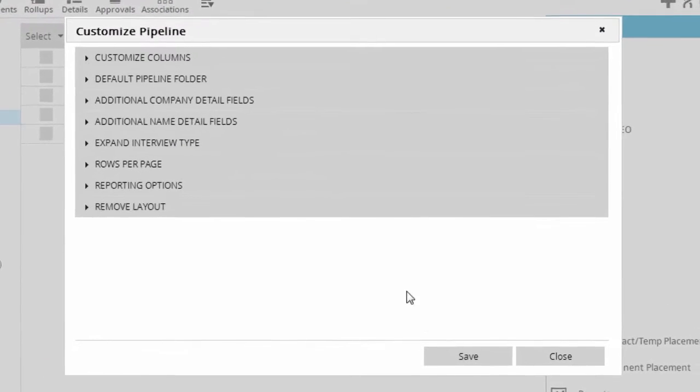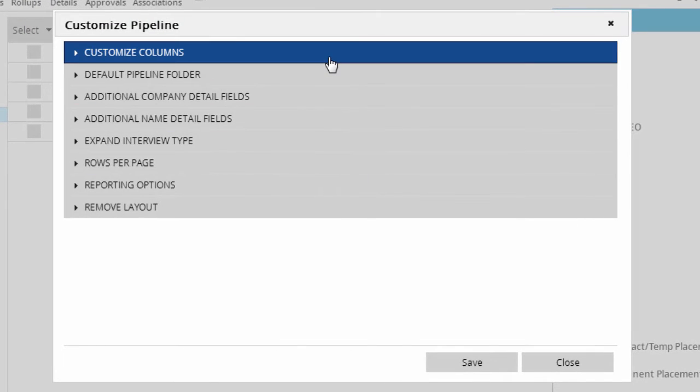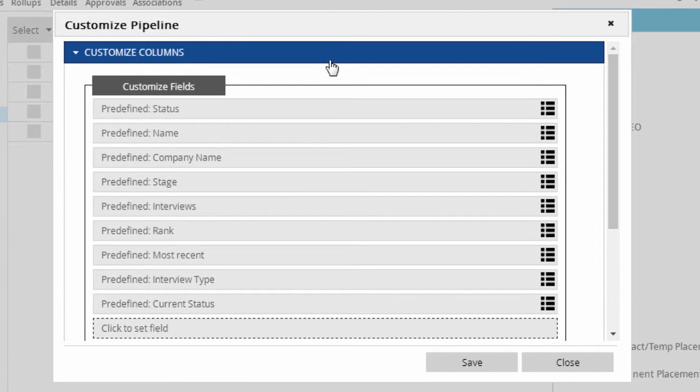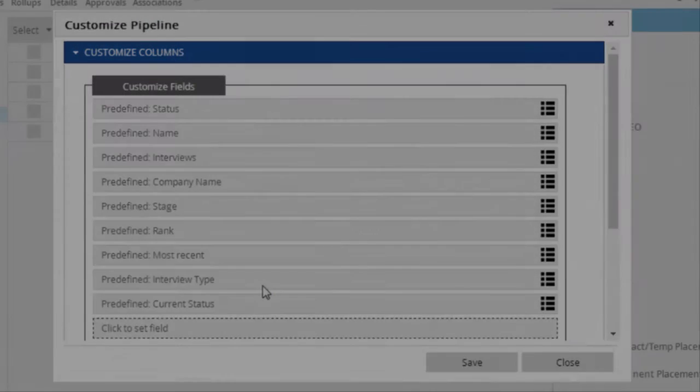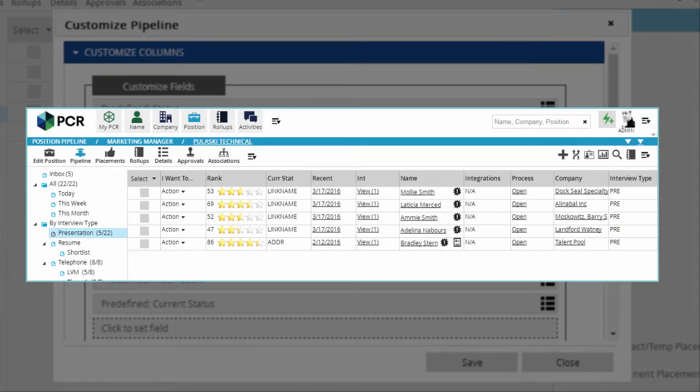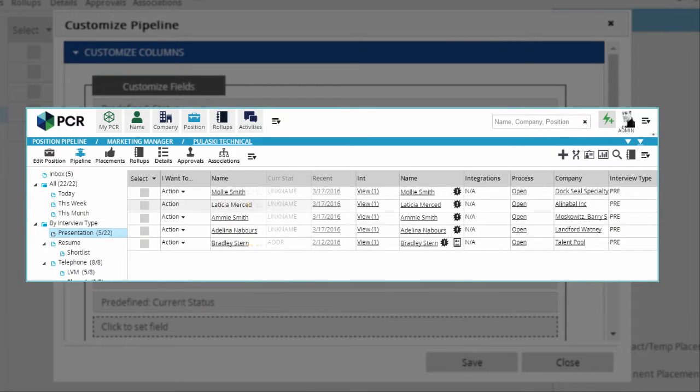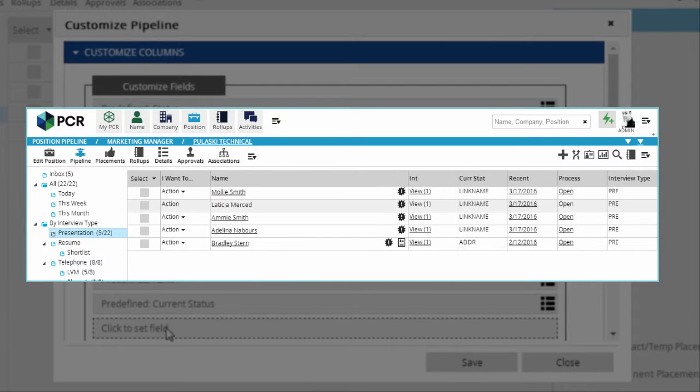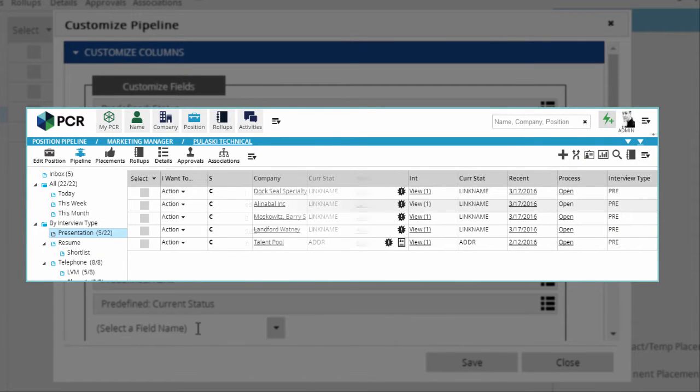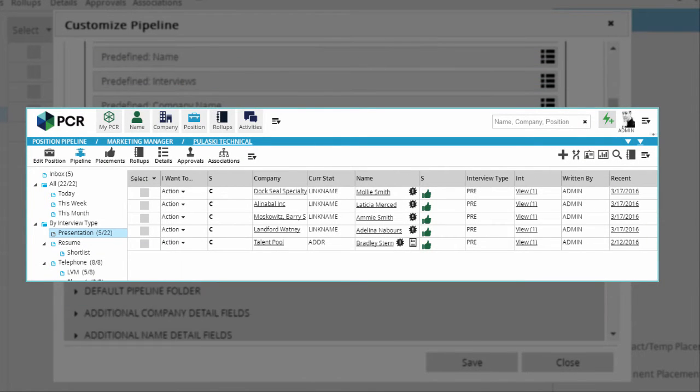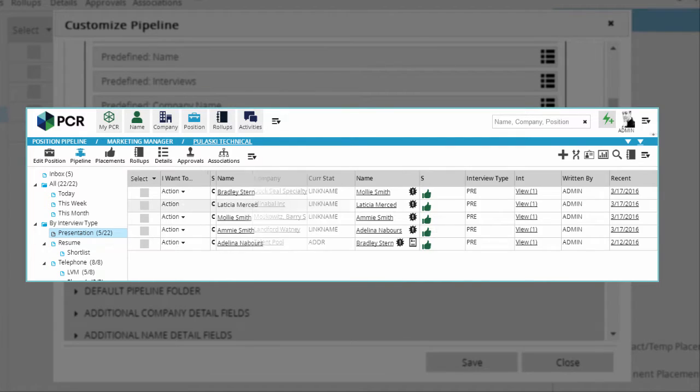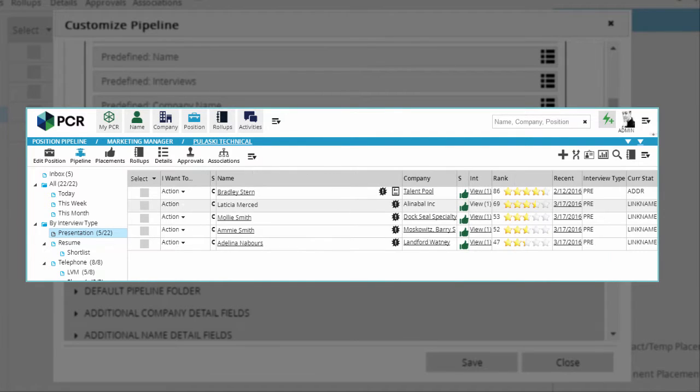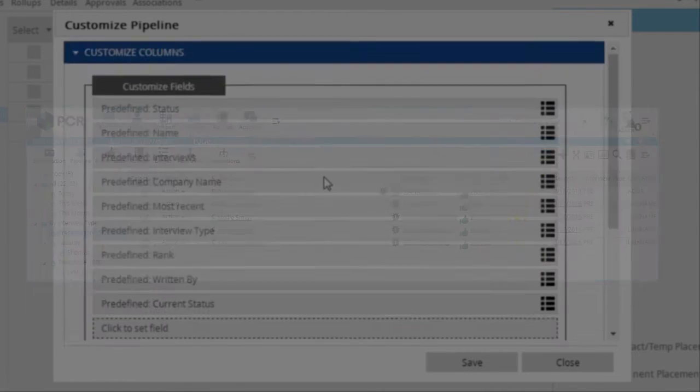Let's look at them one at a time. The first option lets you define which data columns appear in the grid. Key items you'll probably want to include will be the name, interviews link, most recent interview, and current status. You can also include a star ranking tool and stage icons for more nuanced candidate sorting.